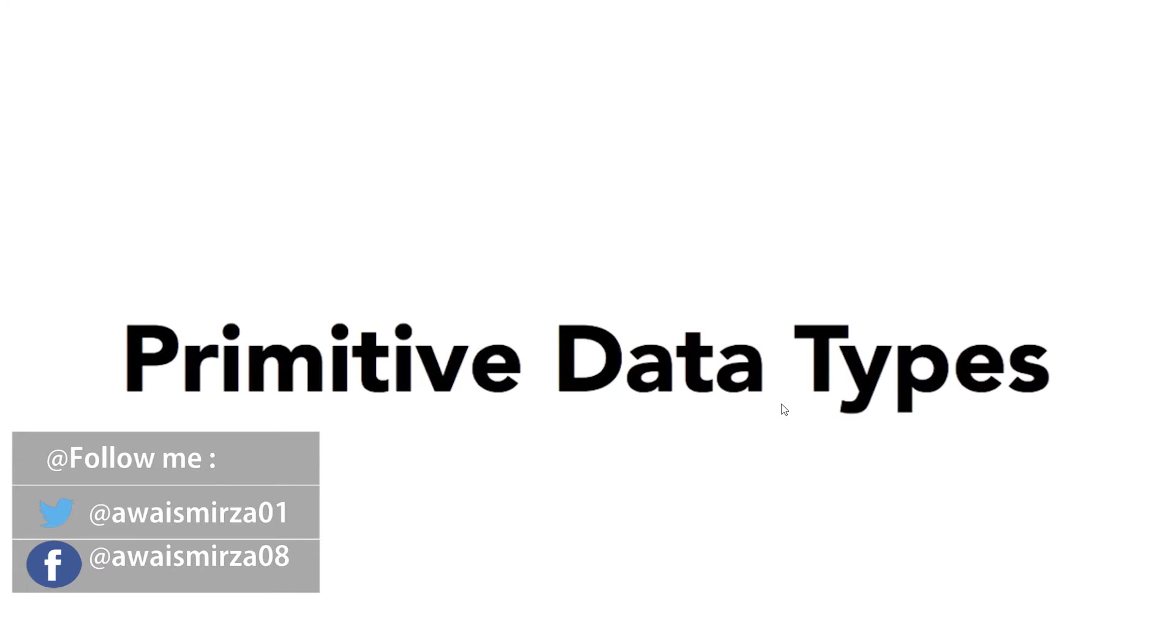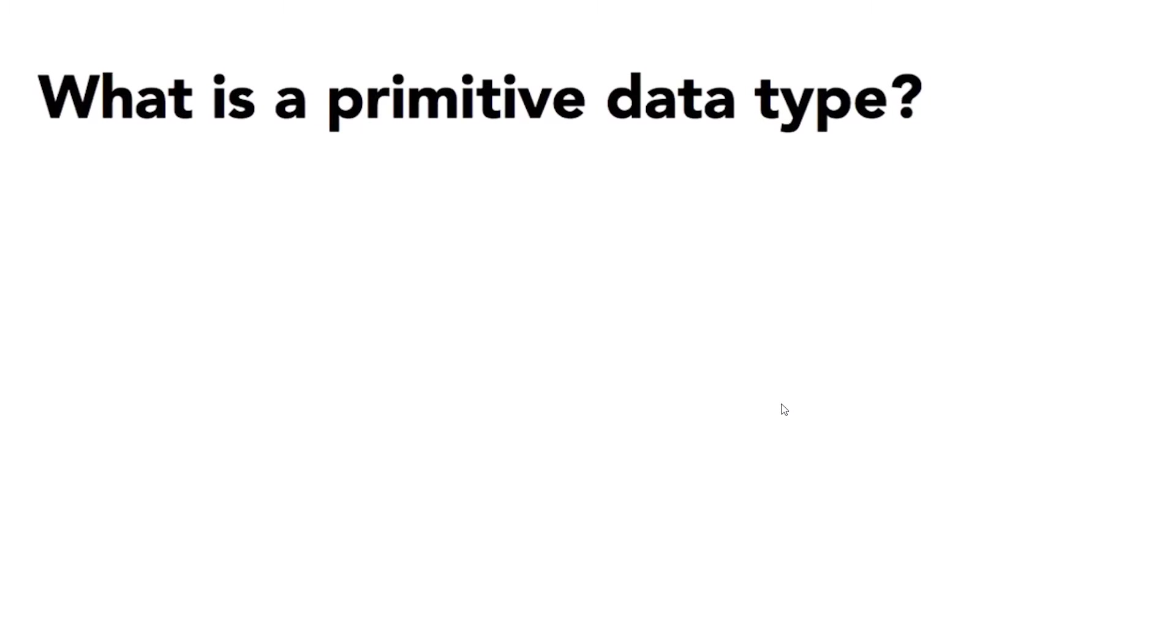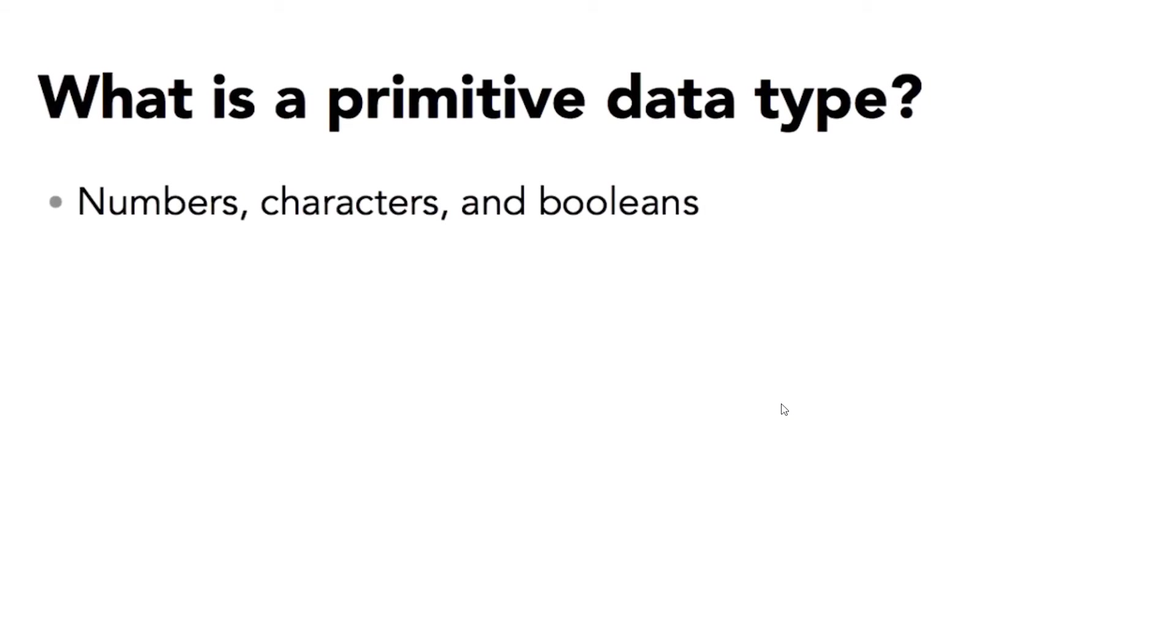Let's get started. As with nearly all programming languages, Java supports the use of variables to store data in memory. There are two major classes of variables or data types in Java known as primitives and objects.